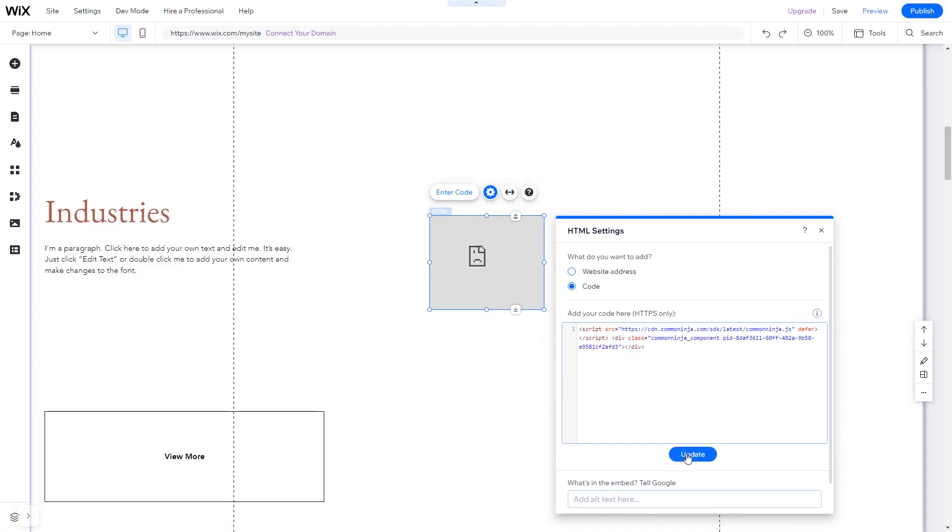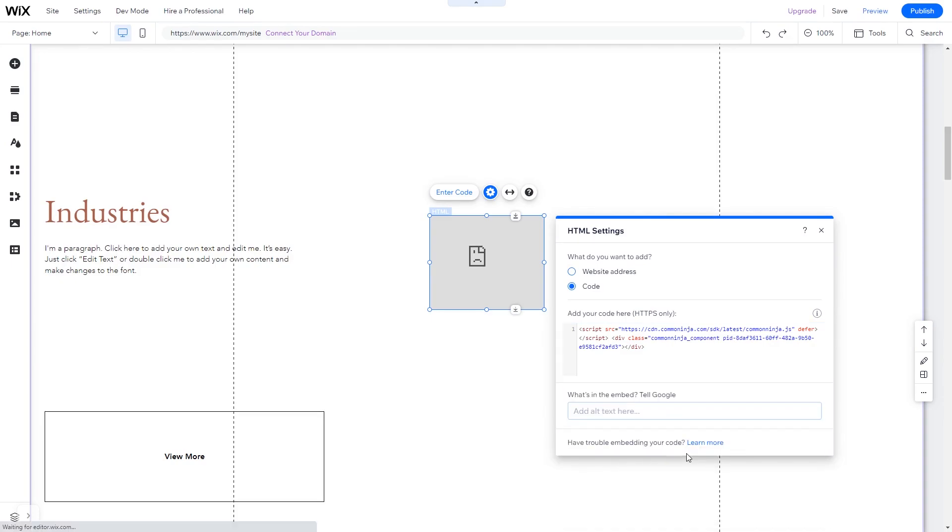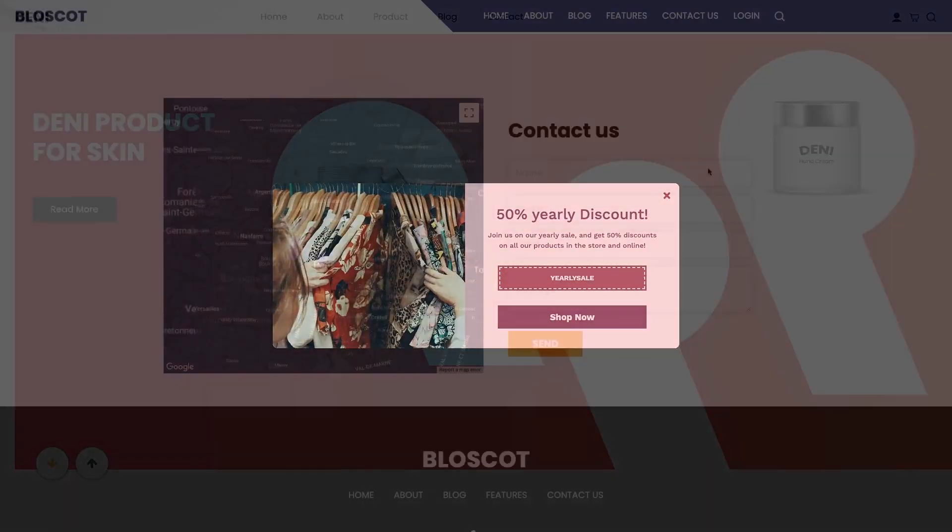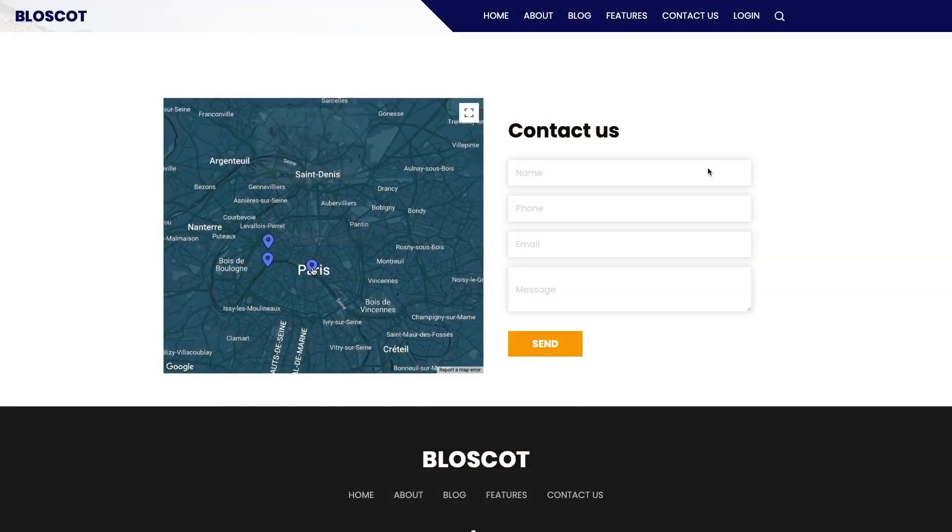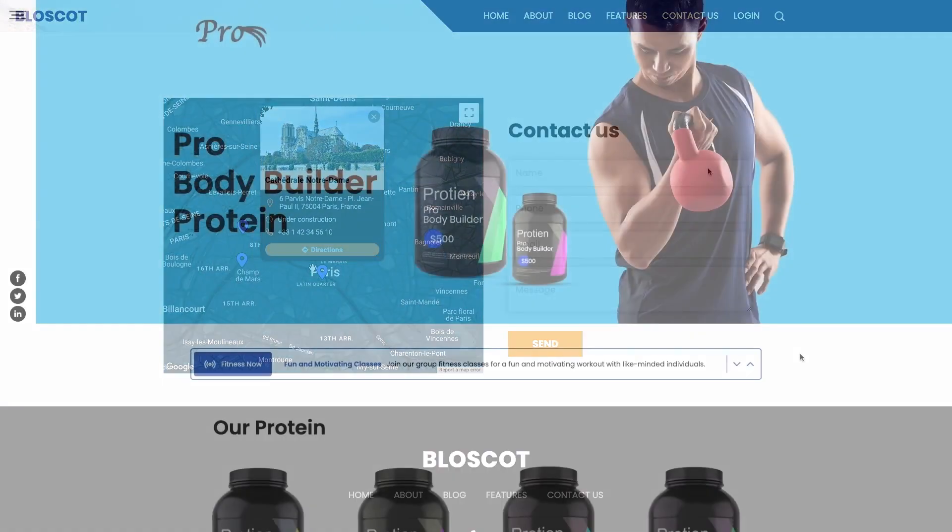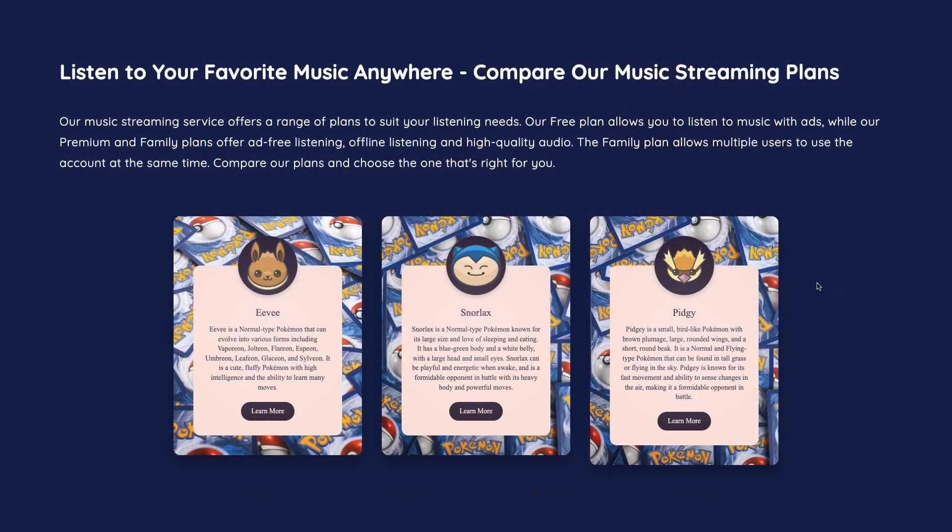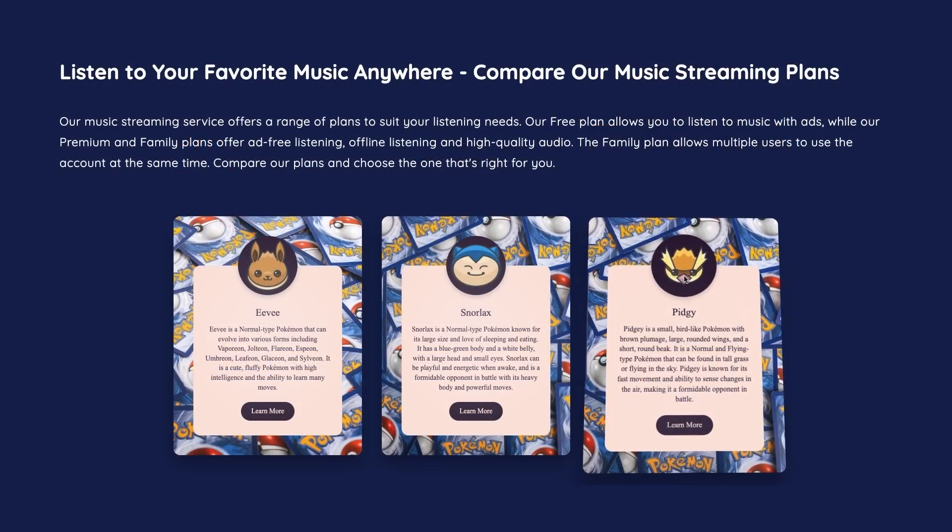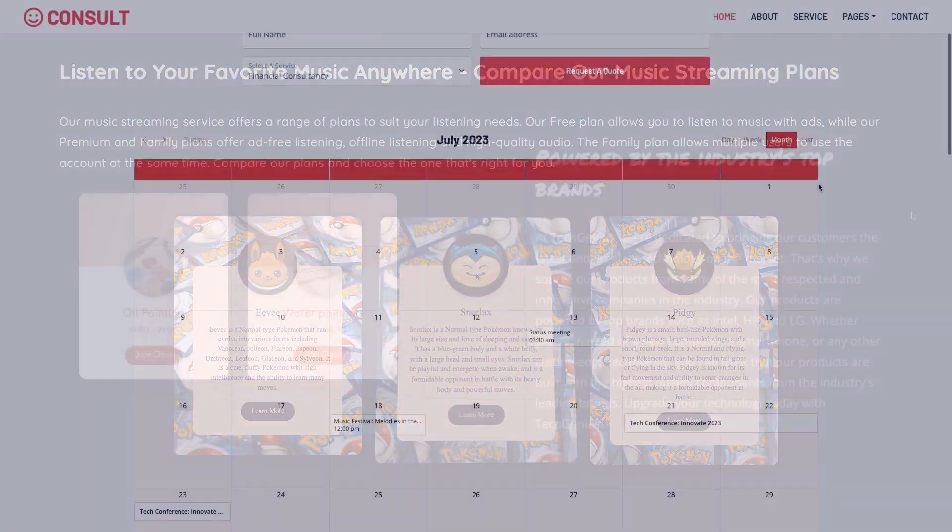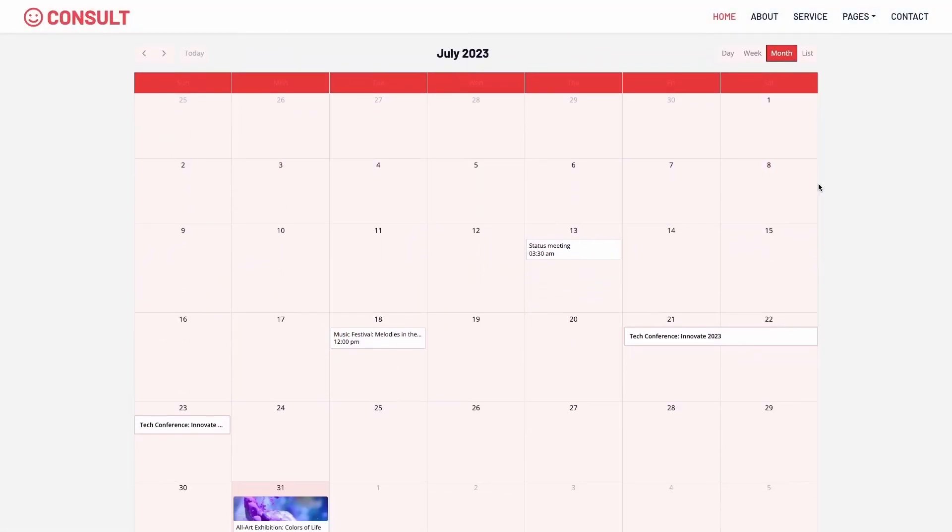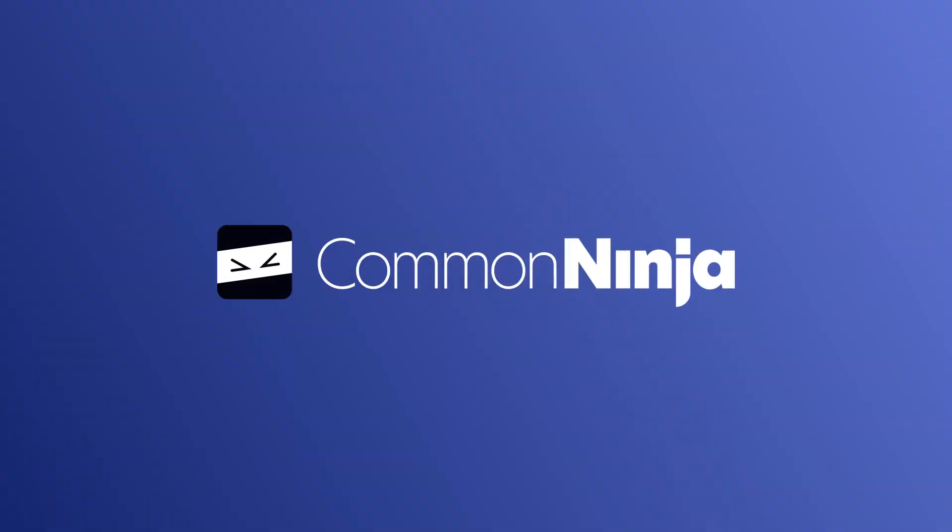And that's it, now your widget will show on your website. Check it out!